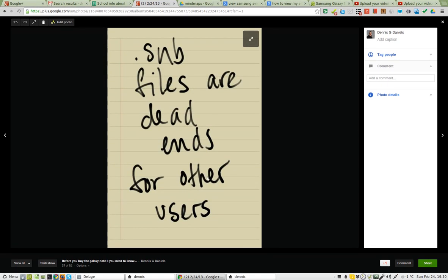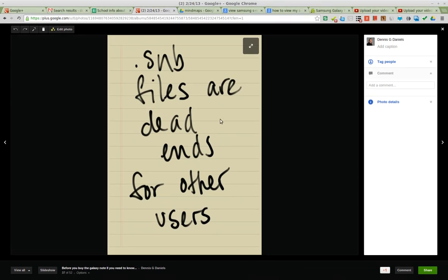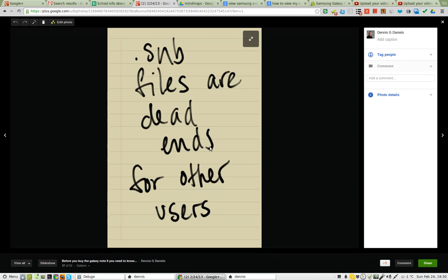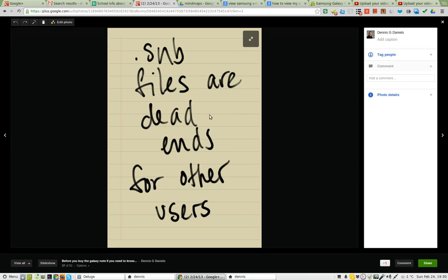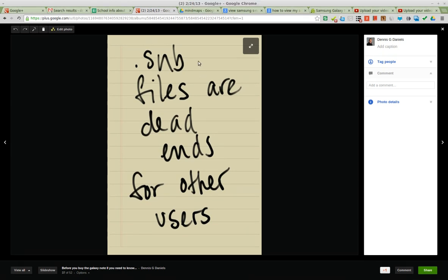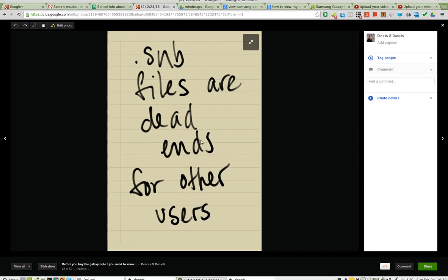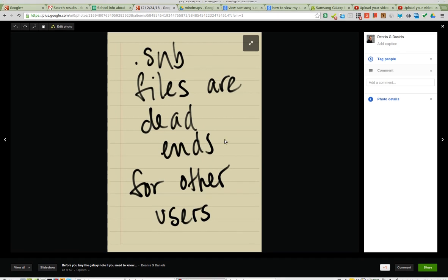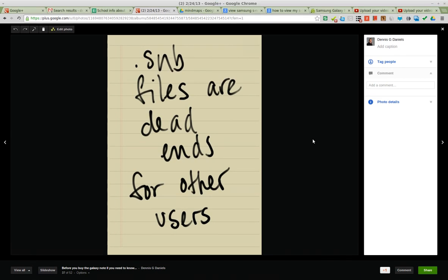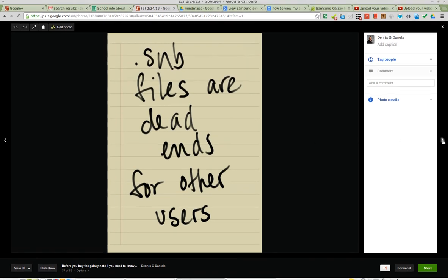SNB files are dead ends for other users. You cannot share SNB files and expect your SNB file to be readable by anybody else except Galaxy S Note, as far as I can tell. SNB files are dead ends. You can't export them as MP4s or OGGs or any kind of other viewable format. For example, if you recorded the solution for a math problem in your note, you couldn't share that on YouTube, which is a gross oversight again on Galaxy S Note.